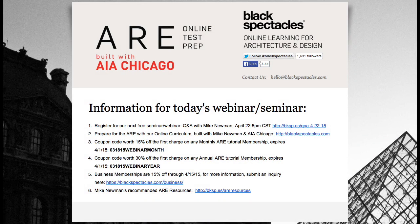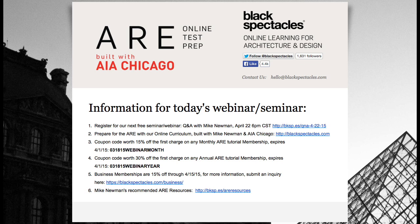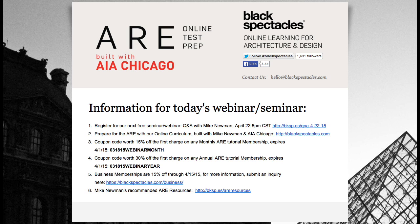Blackspectacles.com is the home of online learning for architecture and design. You can go to blackspectacles.com, kind of get a taste of this online ARE prep curriculum we built with AIA Chicago and Mike, covering all seven sections of the exam. And there are free tutorials in every one of those courses.